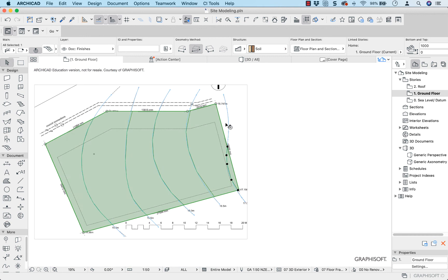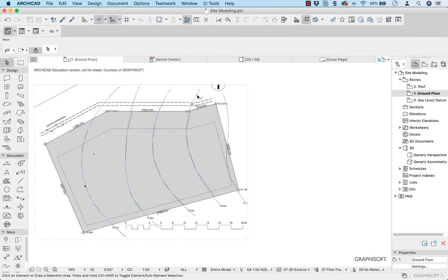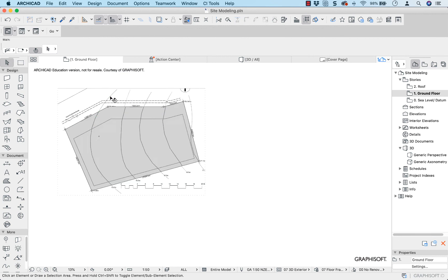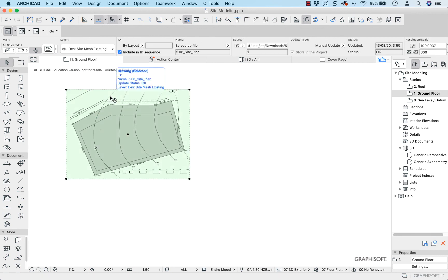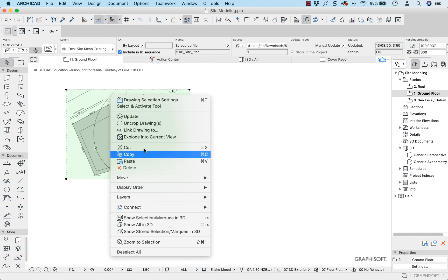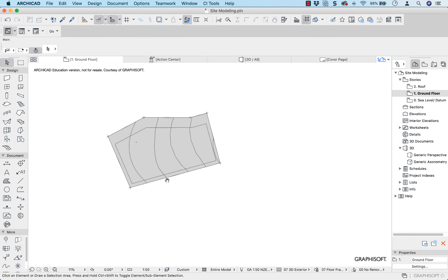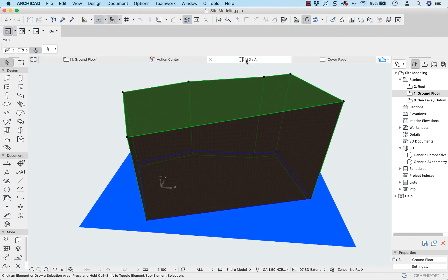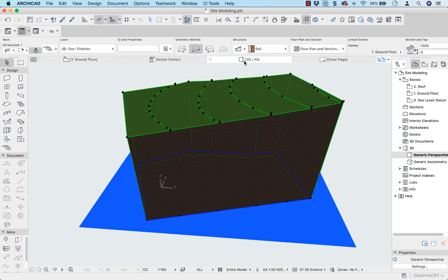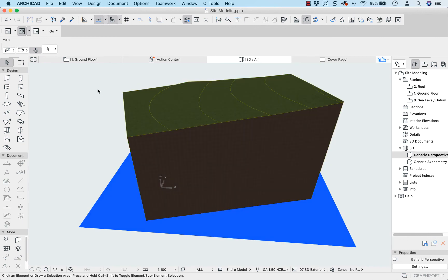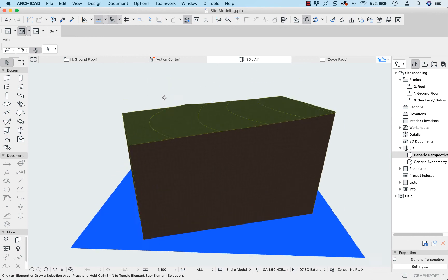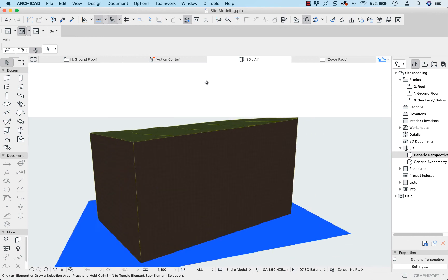Now I can delete the splines — delete that one, that one, that one, that one, and that one. This is on a layer so I can right-click, choose Layers, and hide that layer. There are my contours. When I go to 3D I can see my contours on the mesh — and that's how I can make sure I'm accurate with my contours.